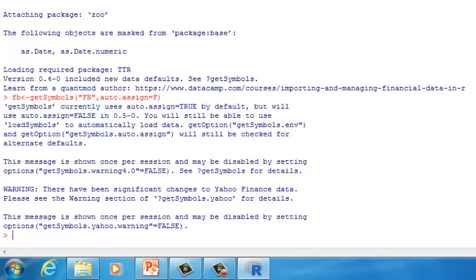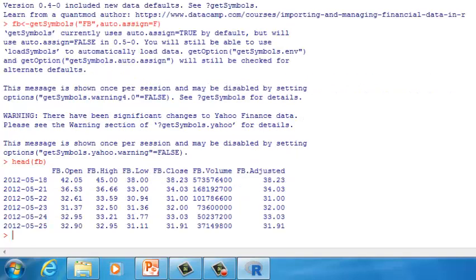If you want to take a look at what's inside FB, use the HEAD function. This is what the dataset looks like — it has an open price, highest price, lowest price, and closing price for Facebook stock every day. This time series runs from the first trading day of Facebook stock to today. After you download this dataset, the quantmod package will automatically transform it into a time series dataset, so we don't have to use the TS function to transform it again.